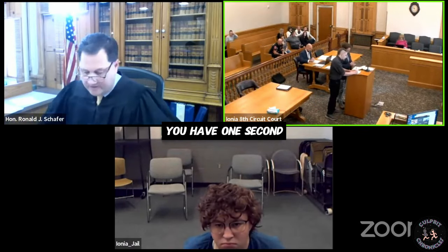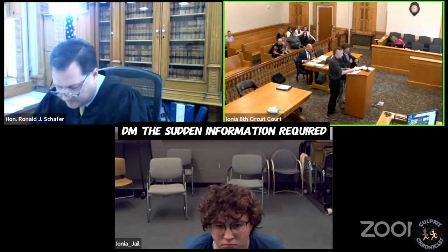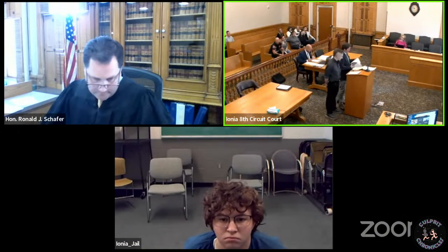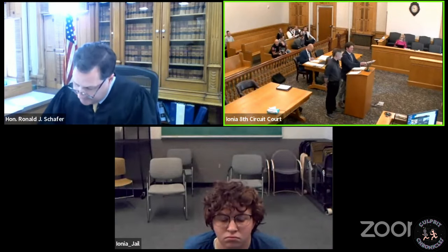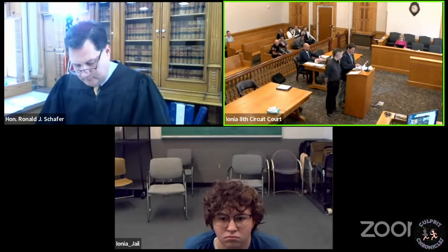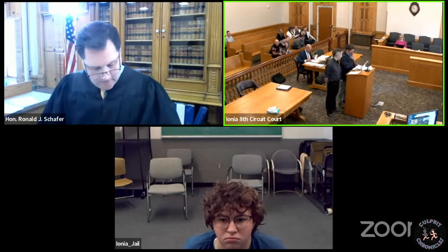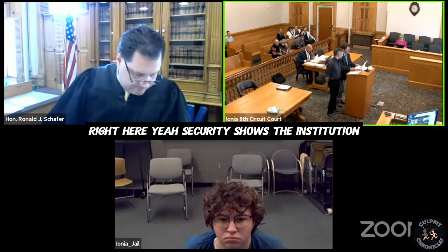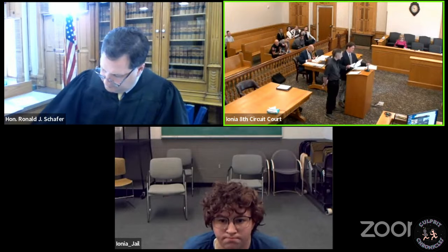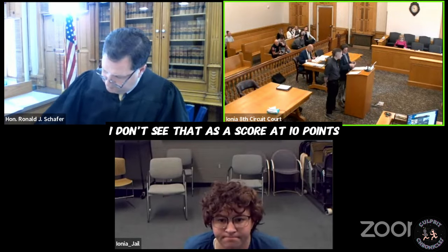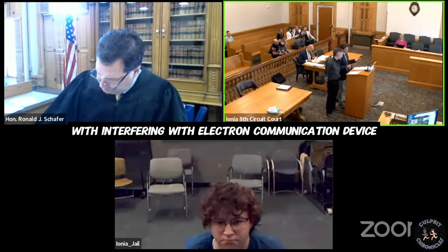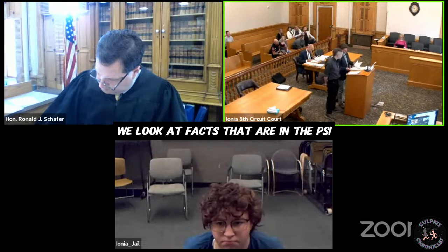Okay, Mr. Franklin, if you otherwise had an accurate opportunity to review the pre-sentence information and the settlement information with your client — do you have any additions, corrections, or challenges? The challenge is OB19. OB19 scored 10 points: the offender otherwise interfered with or attempted to interfere with the administration of justice. I don't see that as adequately scored at 10 points. He wasn't charged, I don't believe, with interfering with an electronic communication device when we look at the facts in the PSI.